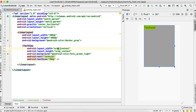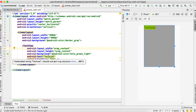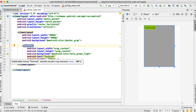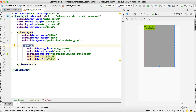Let's first discuss what wrap_content is. Whenever you set the width or height of any view or layout to wrap_content, it means that the width and height of that layout should be according to the content of that view. For example, here for this TextView, the content is basically this text.